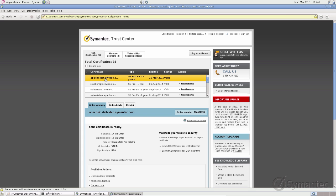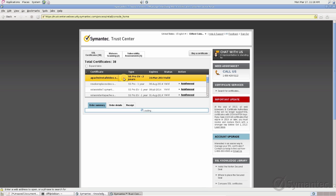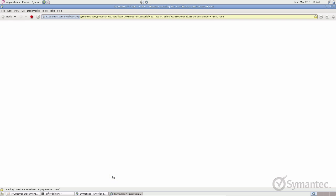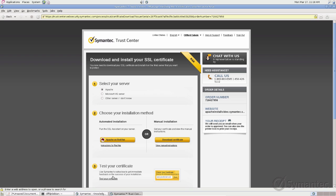Select the issued SSL certificate from the list. Then scroll further down the page and under Available Actions, click Download Your Certificate. Click the Download Certificate button under Manual Installation.